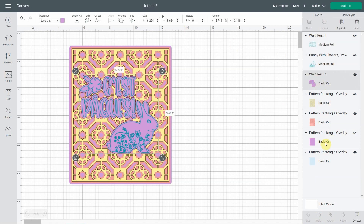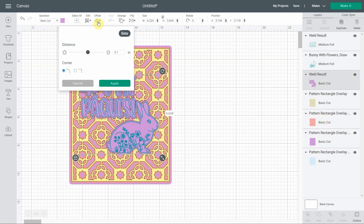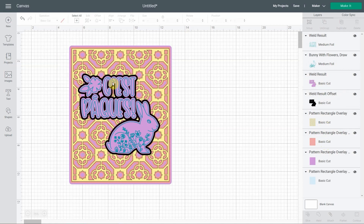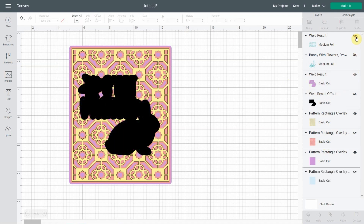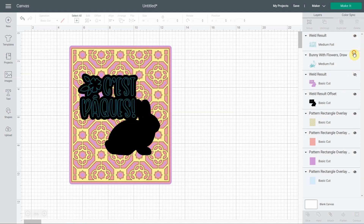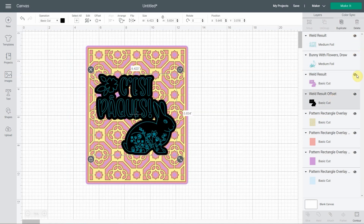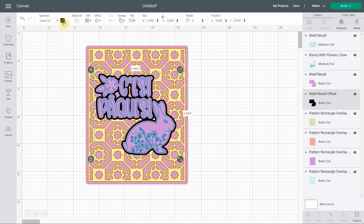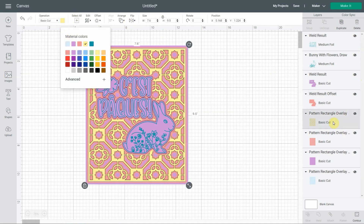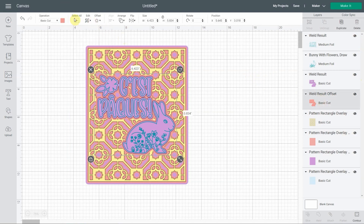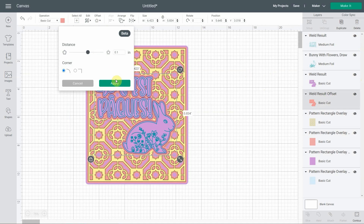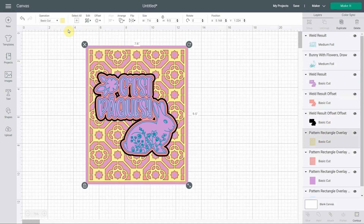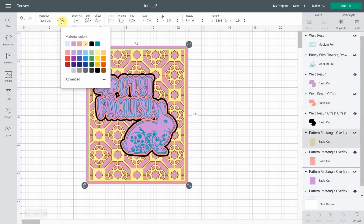Now we do the offset for the pink layer. Go to offset — everything looks fine — and apply. Check it looks good. This one becomes pink. Now select the pink and offset it one more time to create the yellow layer. Select it and put it yellow.